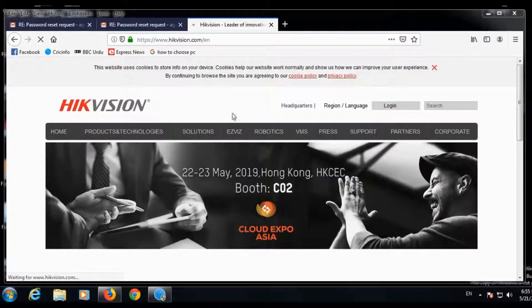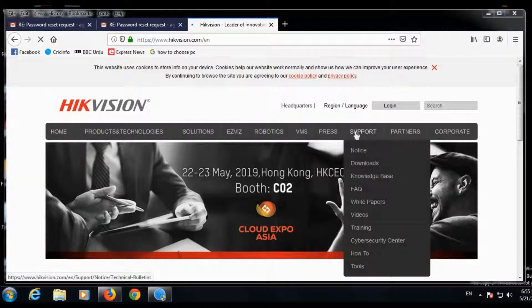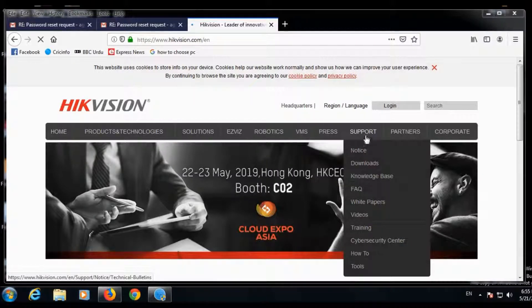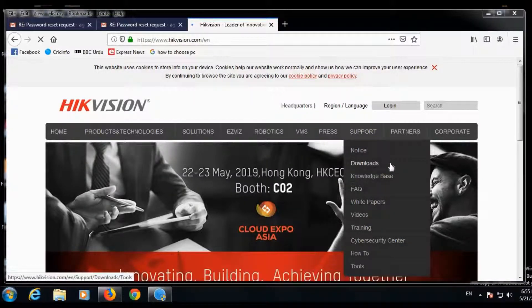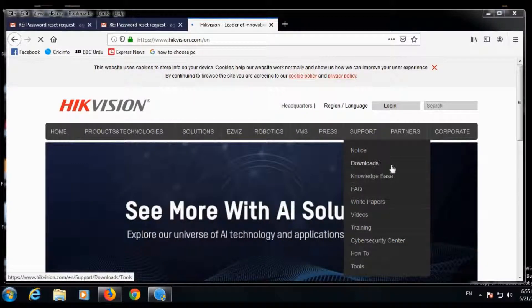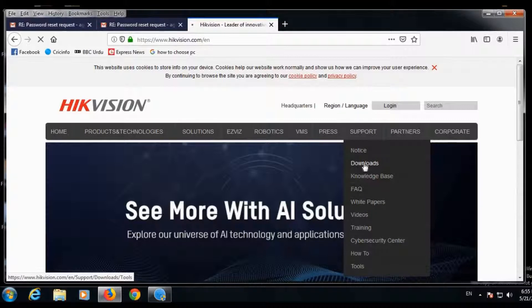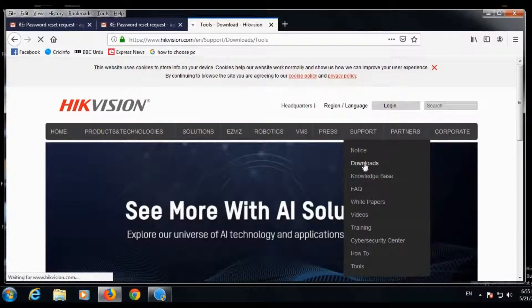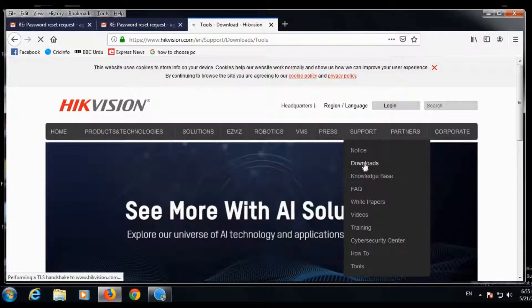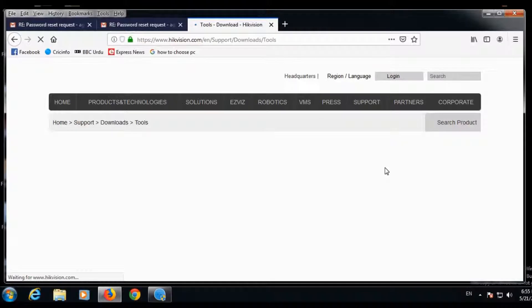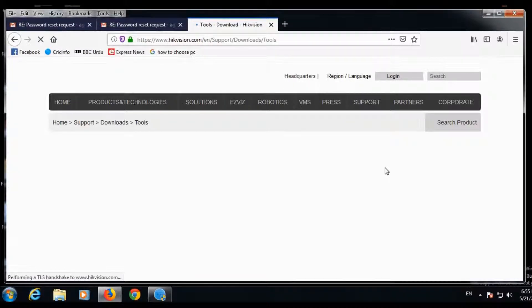From HikVision.com you will go to the support button, click downloads. This is downloads, click the download button, opening page.